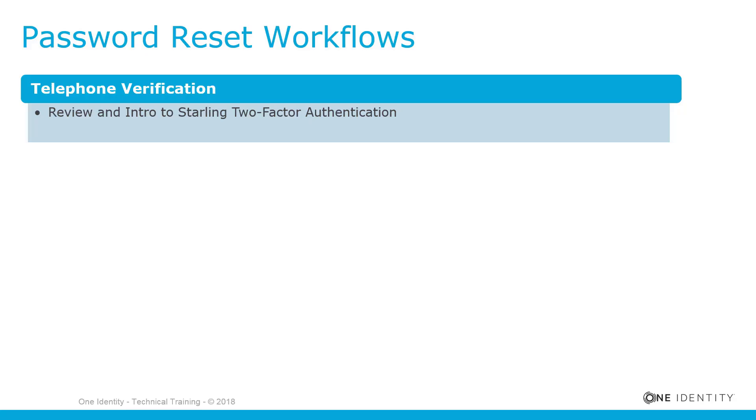Hello and welcome to this brief video covering how to migrate from telephone verification to Starling two-factor authentication within Password Manager.